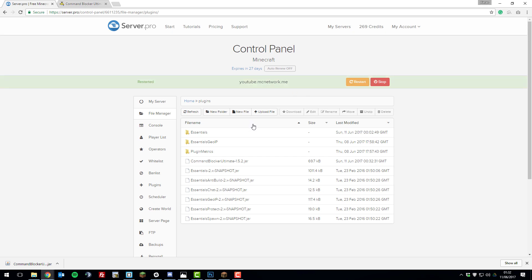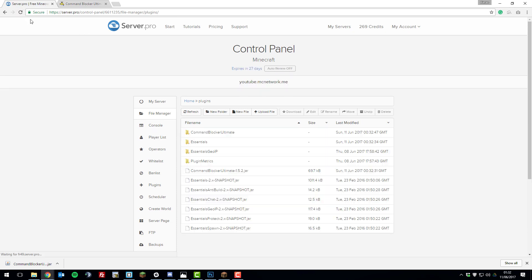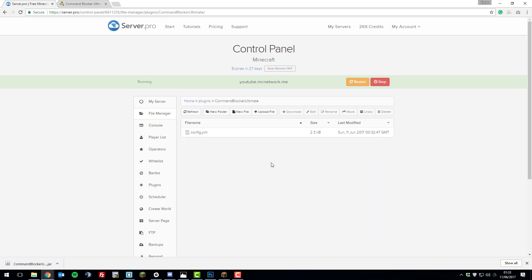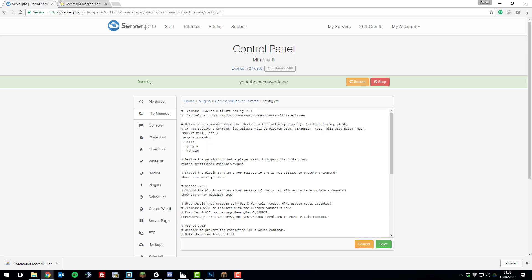So now that we've got it installed, we can take a look at the configuration files. Once your server's finished starting up, if you refresh the page, you should see a folder appear called Command Blocker Ultimate. If you open that, you can see there's a config.yml file. If we just take a quick look at this, it has all the settings for this plugin and it's actually really simple.